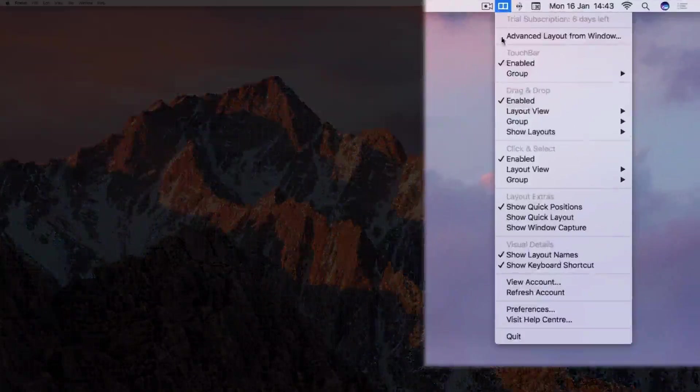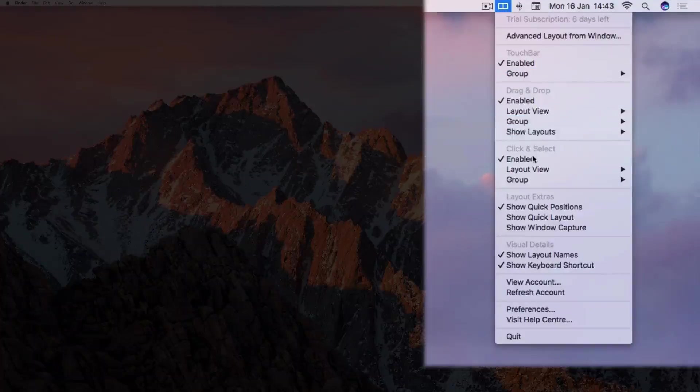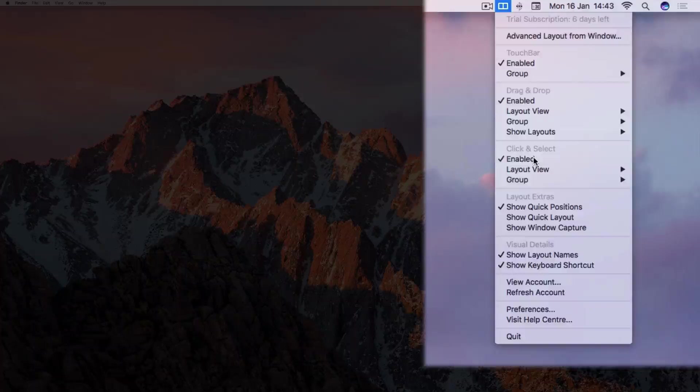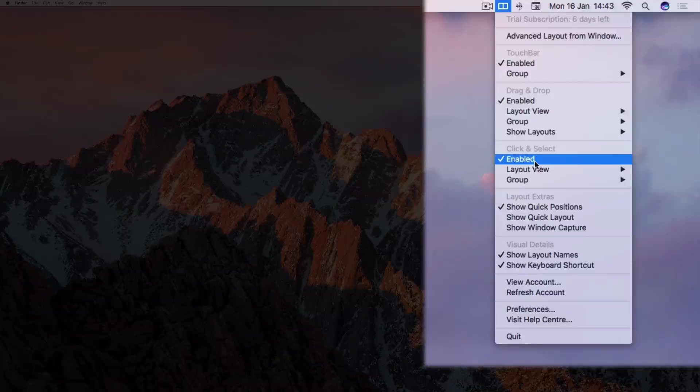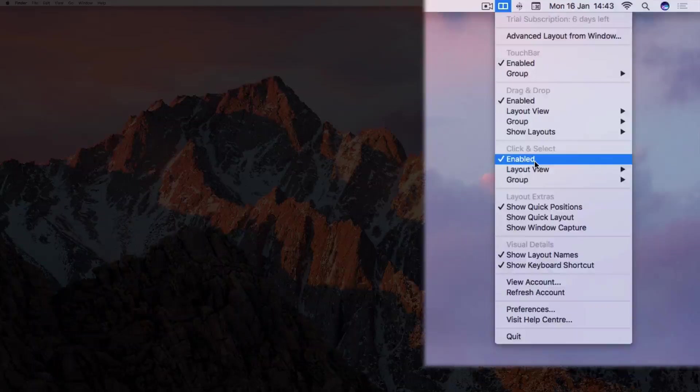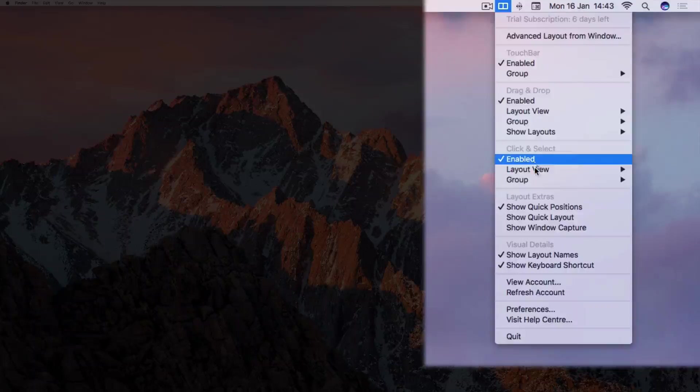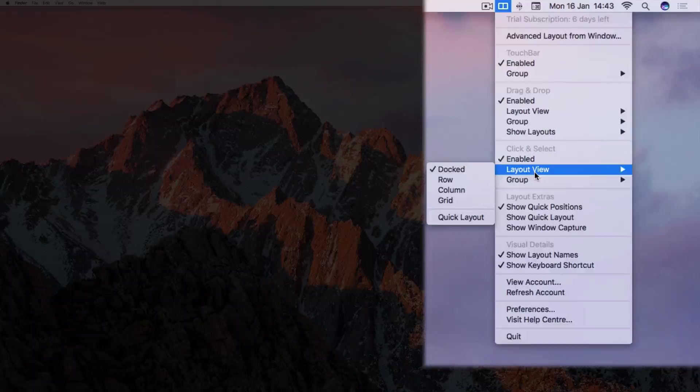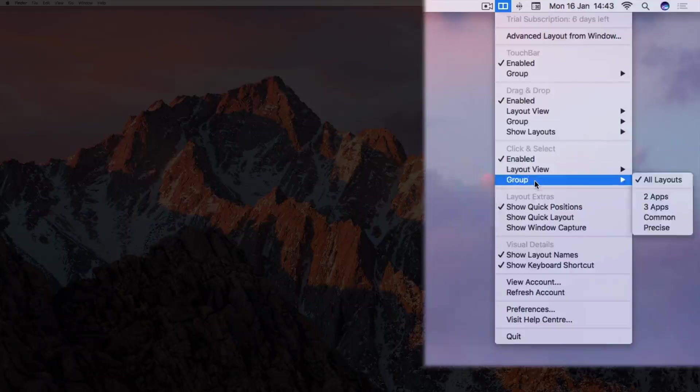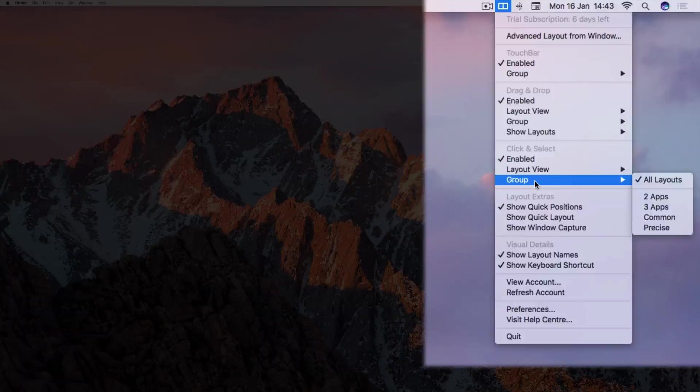Underneath the Drag and Drop section, you will see Click and Select. Here you can enable or disable it. You can specify which layout view is displayed, and which group of layout icons is displayed.